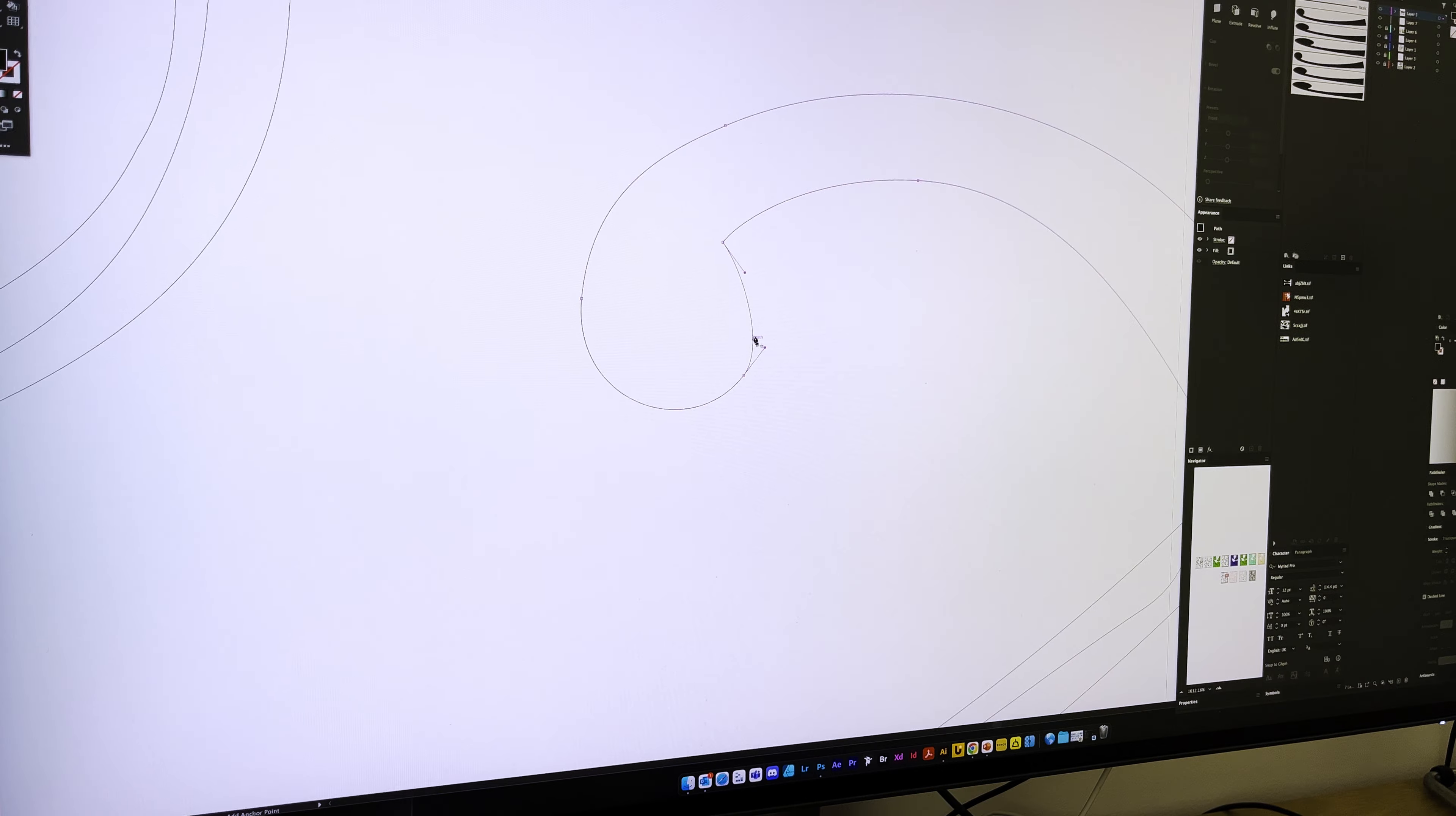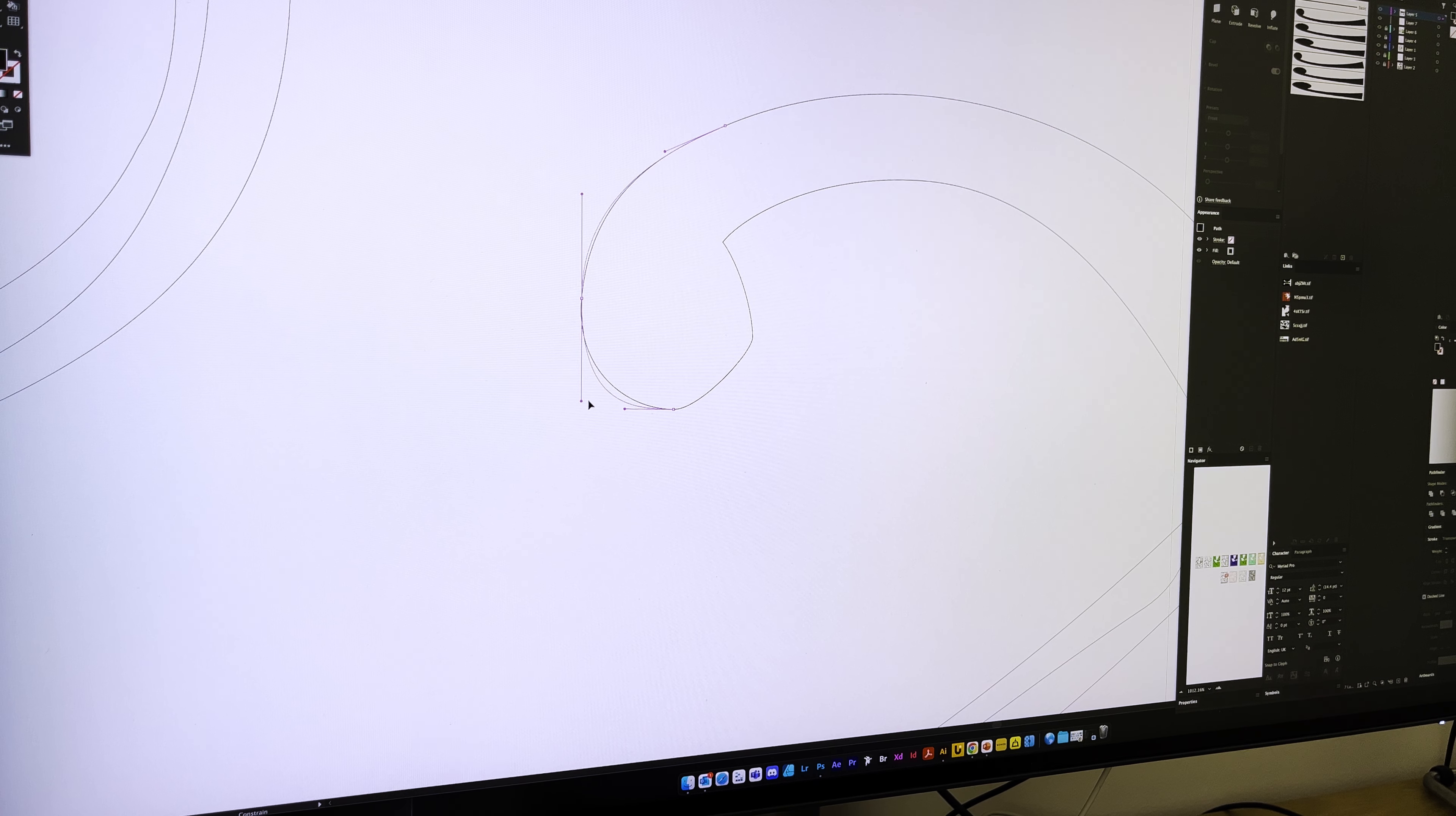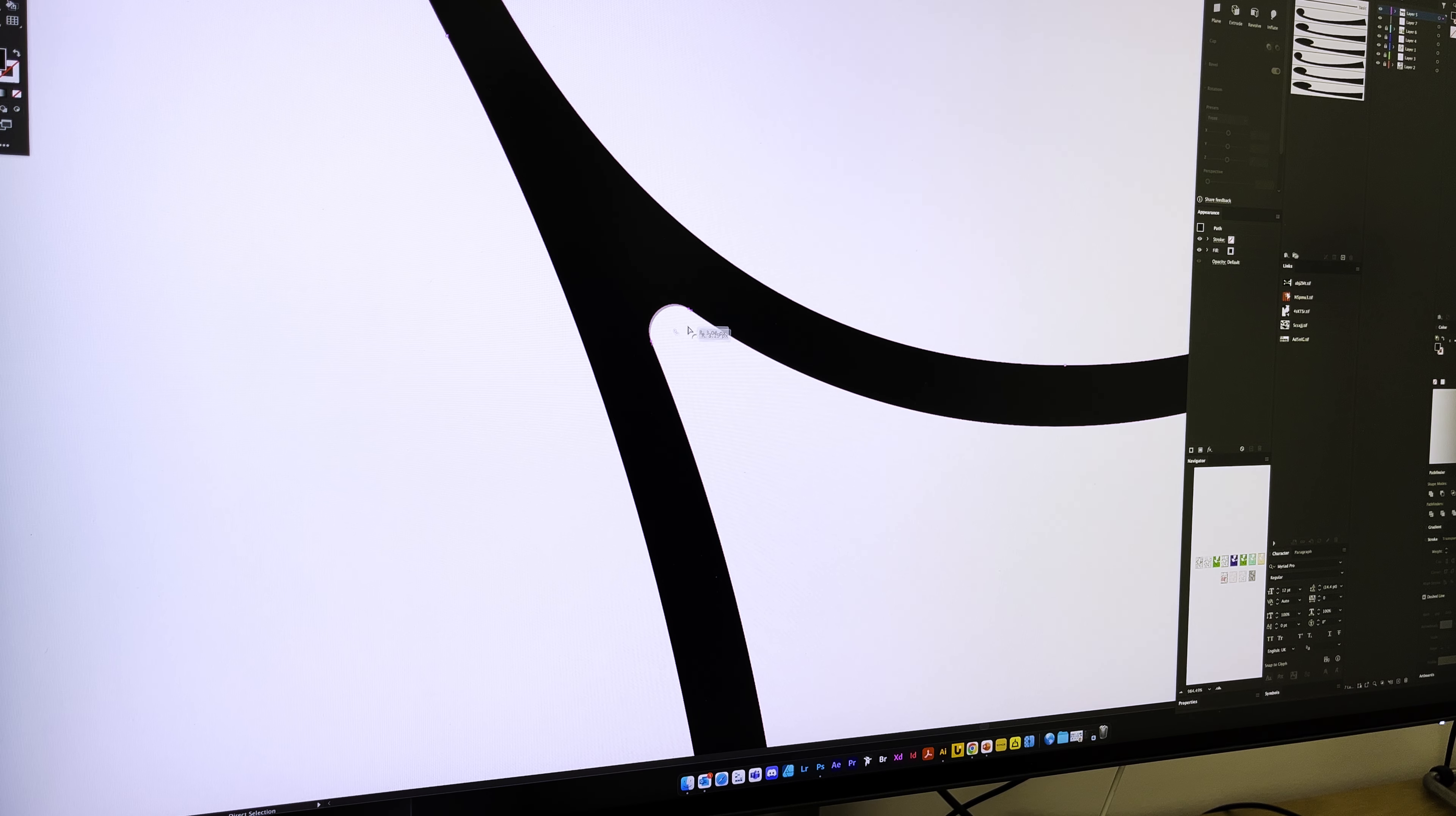To wrap up, I fine-tune the vectors, round the edges, and finalize the line work to bring everything together.